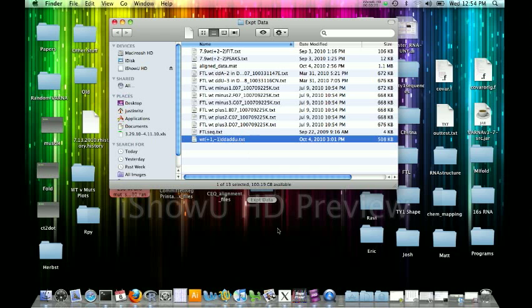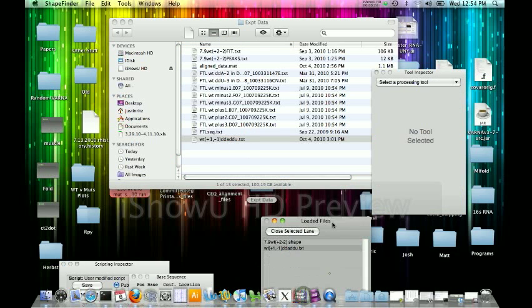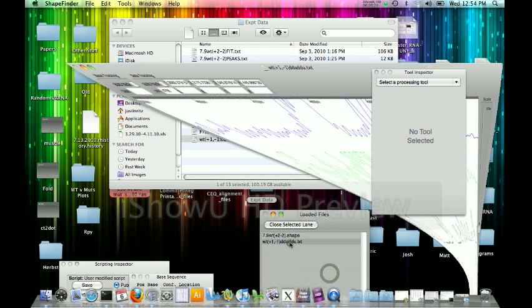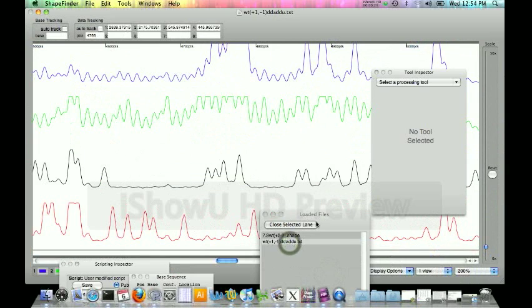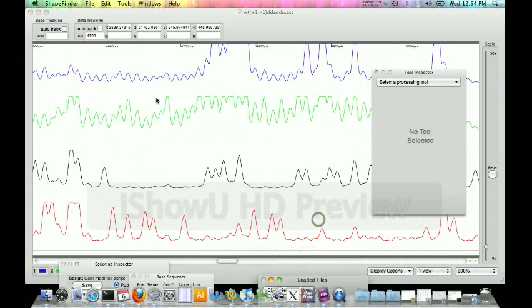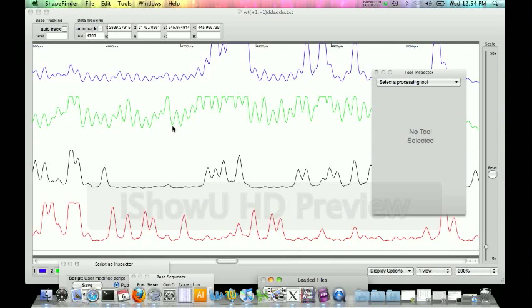When we go ahead and load that into ShapeFinder, we see that we get this. The blue, coordinating to the first filter, which is the plus reagent, green, according to the second filter, which is the minus reagent, black, which is the third filter, which is the DDA ladder, and red, which is the fourth filter, which is the DDU ladder.